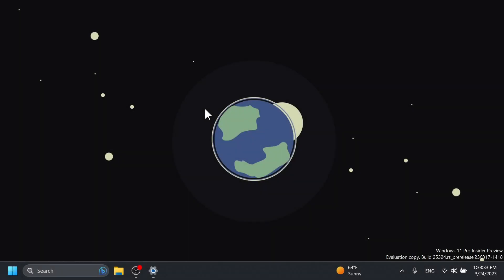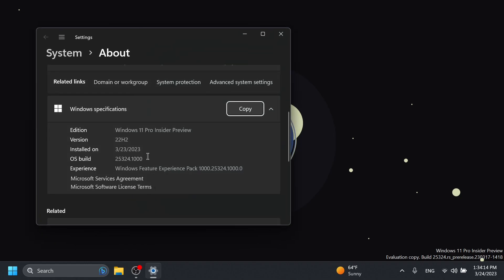Hi guys and welcome to TechBased. In this video we're going to talk about the latest Windows 11 Insider Preview build for the Canary channel. This is a big build with a lot of new features and also hidden features that I'm going to show you. The build we're talking about today is build 25,324.